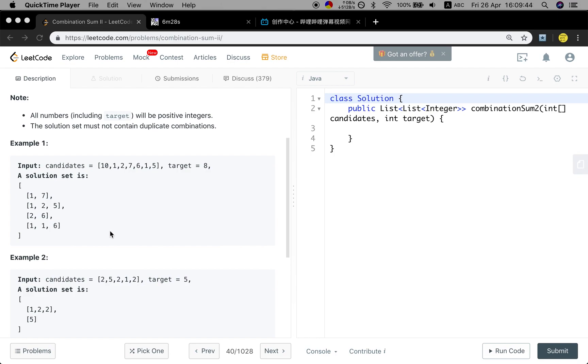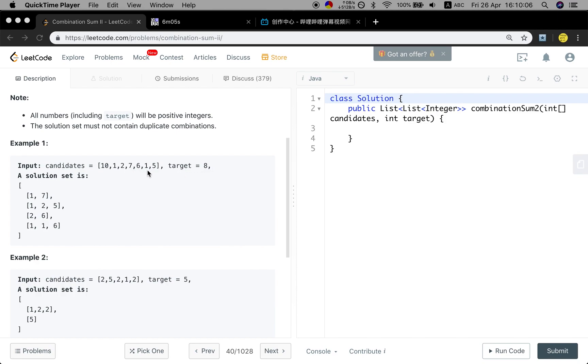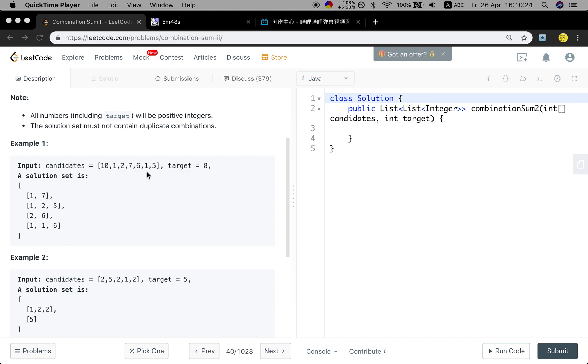So an obvious solution to avoid duplicates is to first sort these candidates. When we meet the first one, we just search for if there are some numbers up to the target. But when we meet the second one, we just skip. Because if this one will be used, when we check other numbers, we can find the result. But if this one will not be used, we just skip it. We will not have any problem.